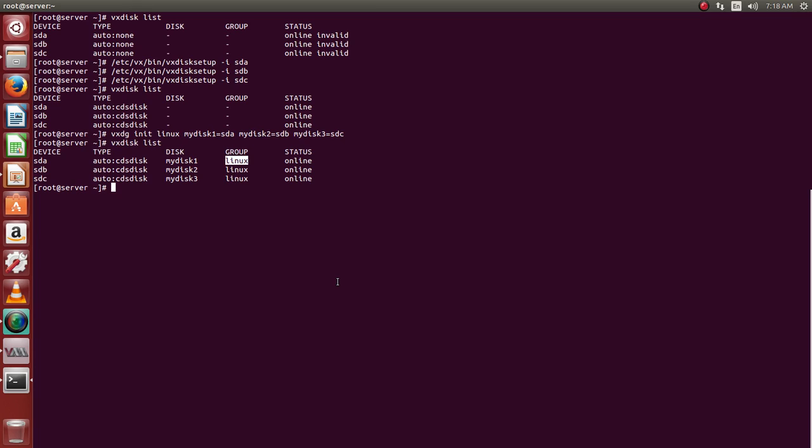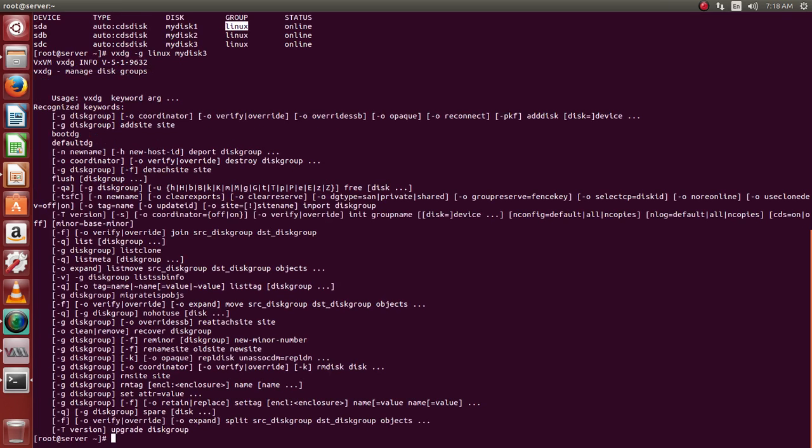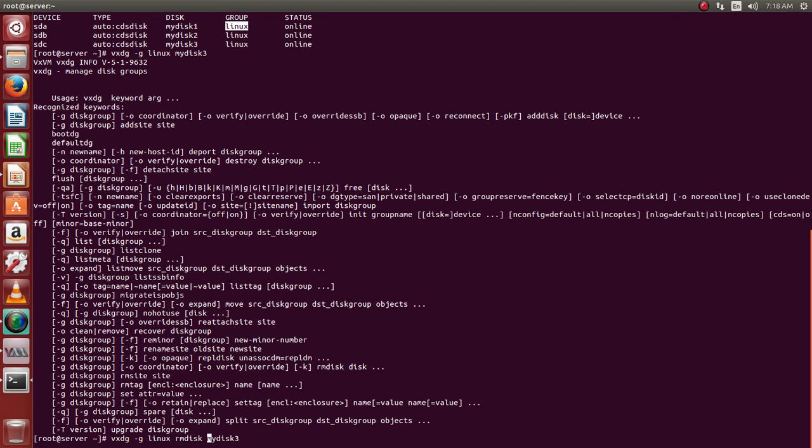I want to remove SDC. I can just say VxDG dash G, the name of the group is Linux and the disk which I want to remove is my disk 3, RM disk to remove disk.